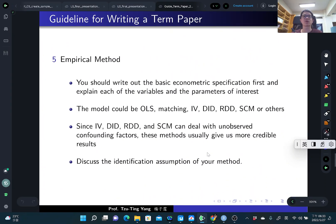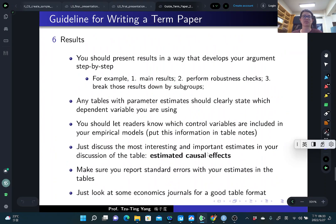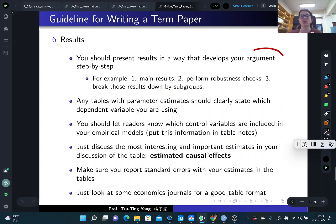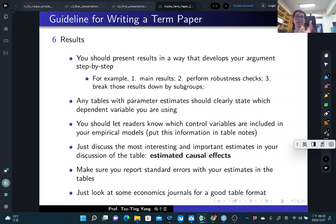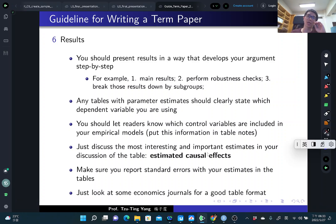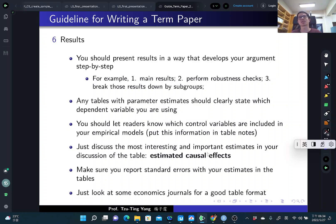After describing your empirical methods, you'll have the results section. Present your results in a way that develops your argument step by step. First, use all the estimate samples to present your main results — the average causal effect of the policy. Then perform several robustness checks to see whether your results are robust: if you change some sample selection or different covariates, how does your result change? Hopefully it doesn't change a lot, showing your results are very robust, strong, and consistent.